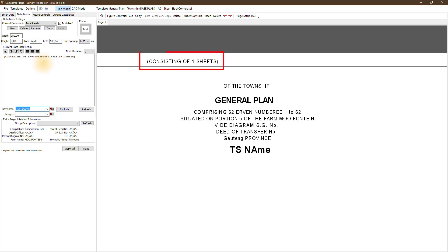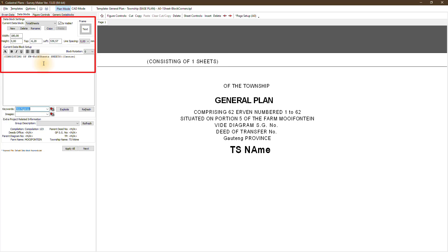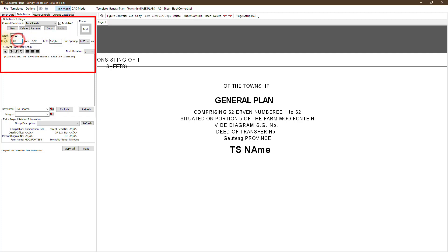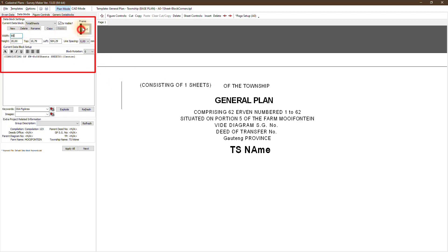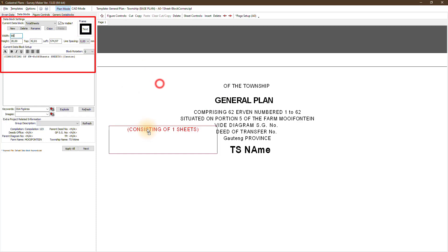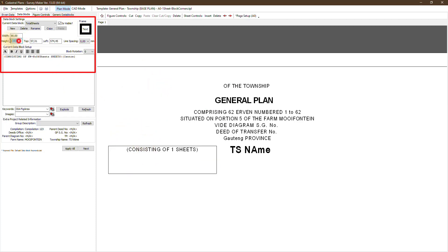If you want to manipulate a data block — take the total sheets as an example — click on the left-hand side and we've got all the properties we can change: its visibility, boundary frame lines, width and height of the block, positioning, and line spacing. You'll see as we're changing it, the changes are real-time. By changing your data on the left side, the program will automatically update the CAD side.